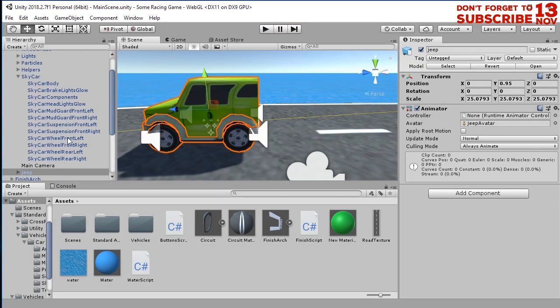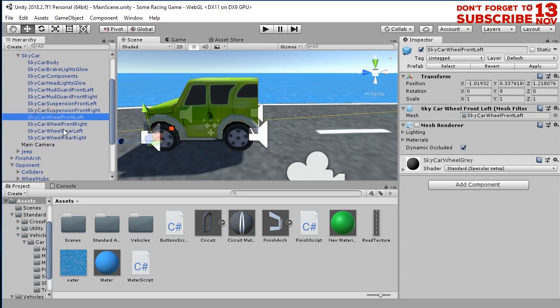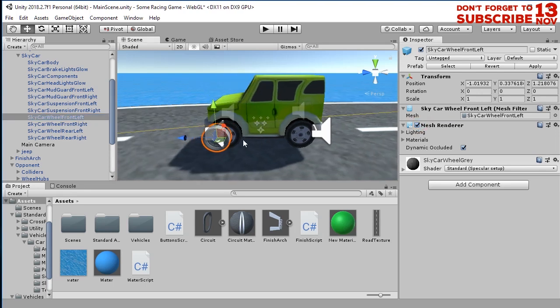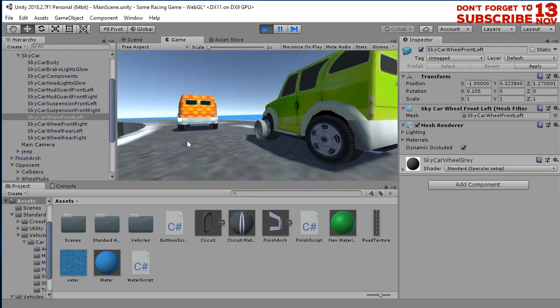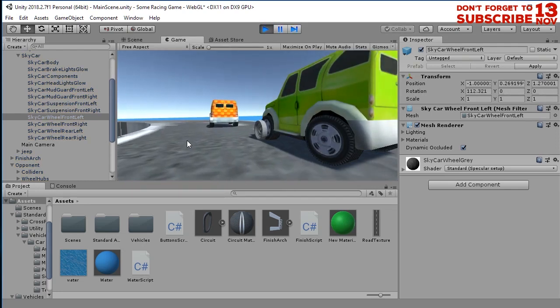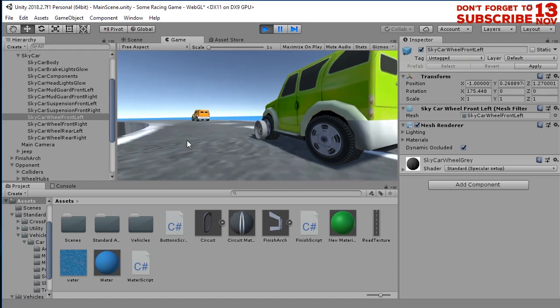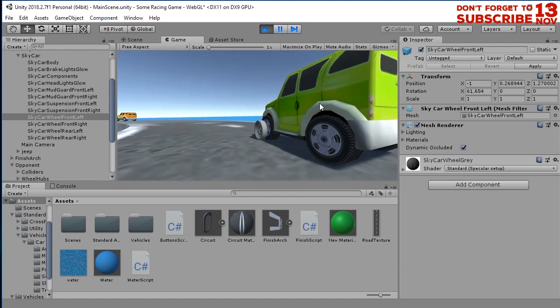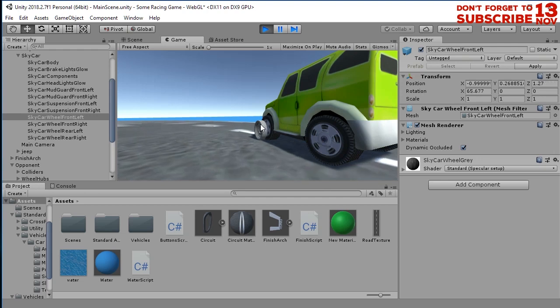If you enable the mesh renderer of the original wheels, for example this front left wheel of the original car, it is rotating. So we are going to solve this problem by making these wheels rotate just like this original wheel.